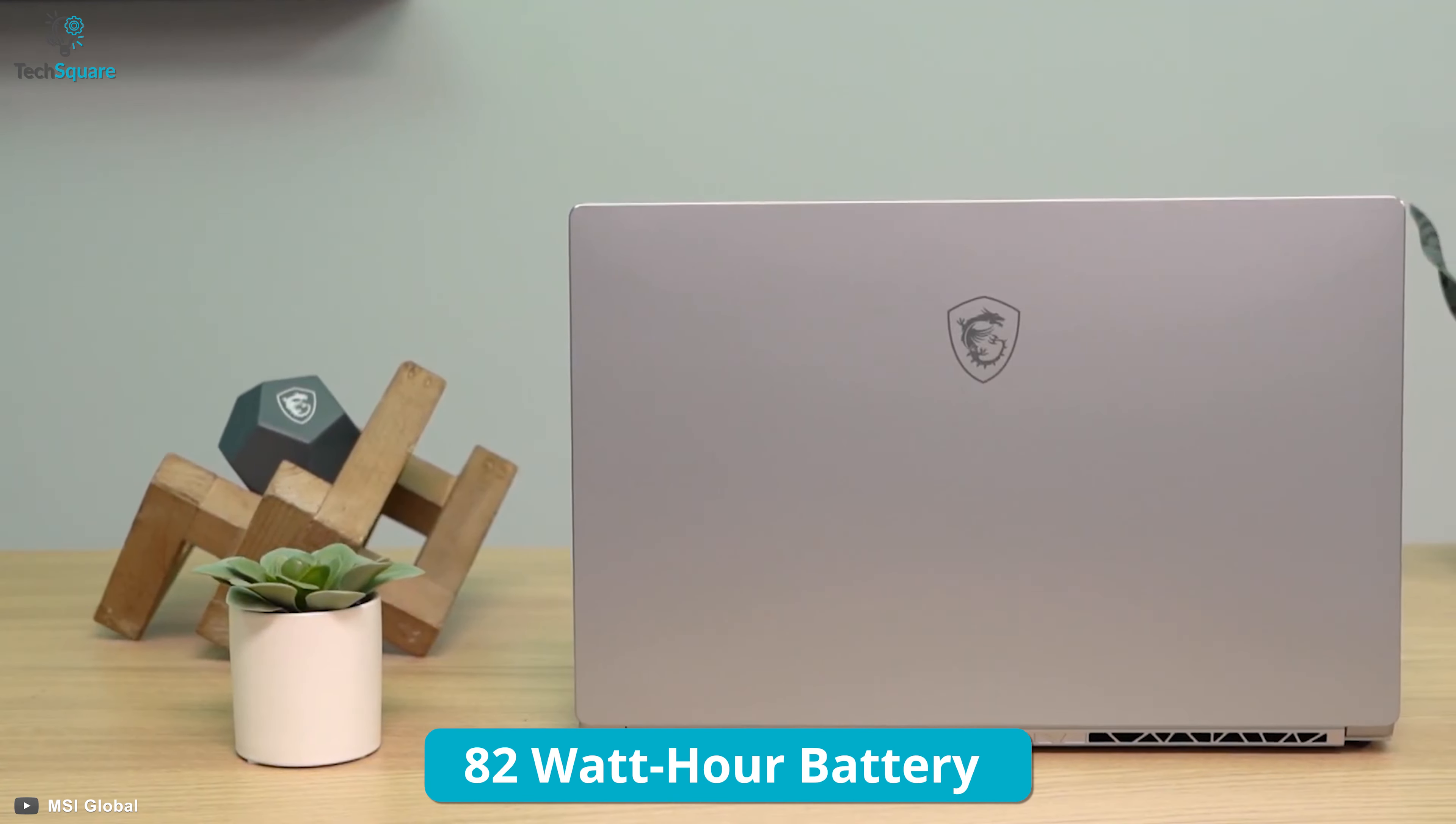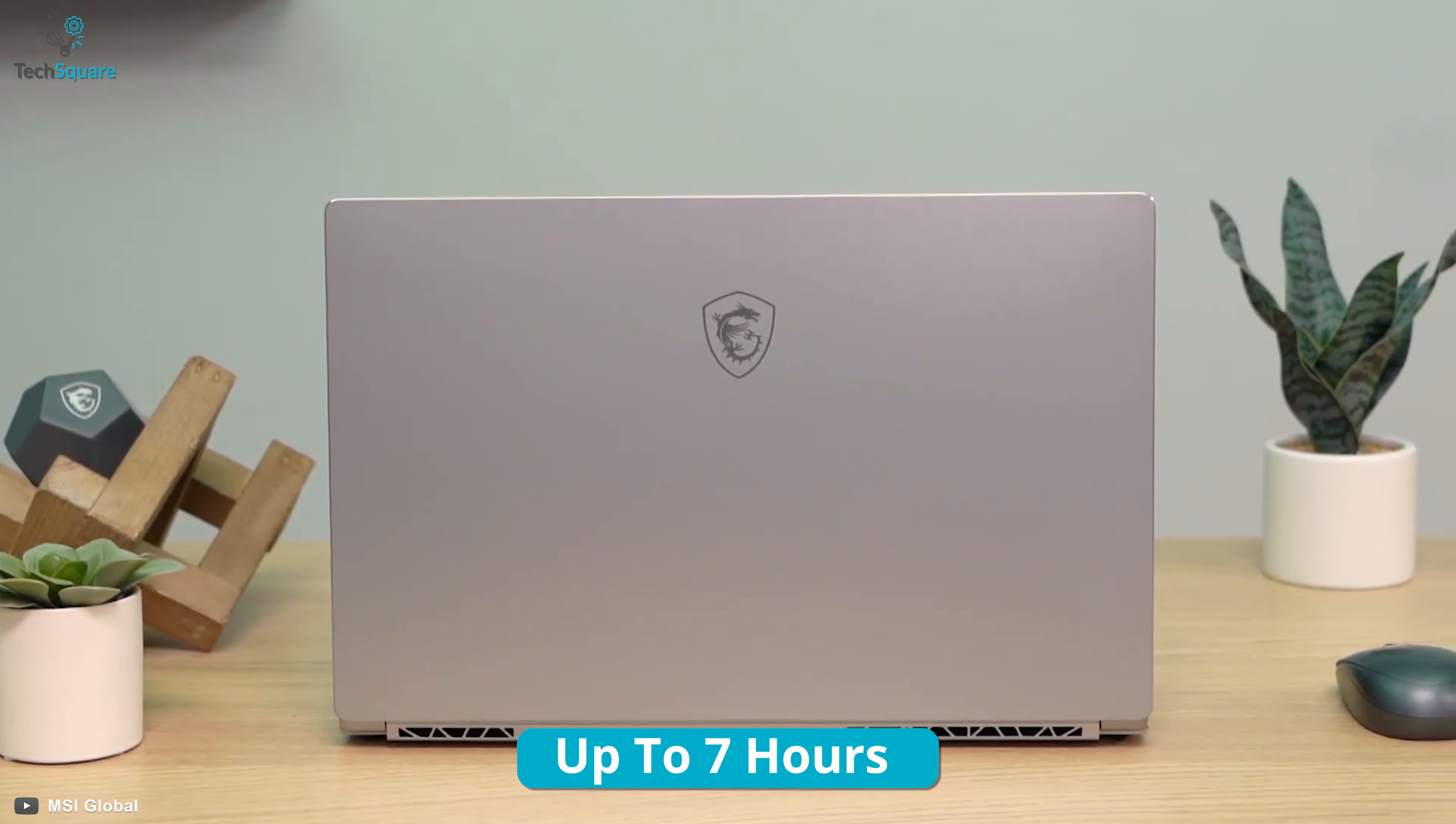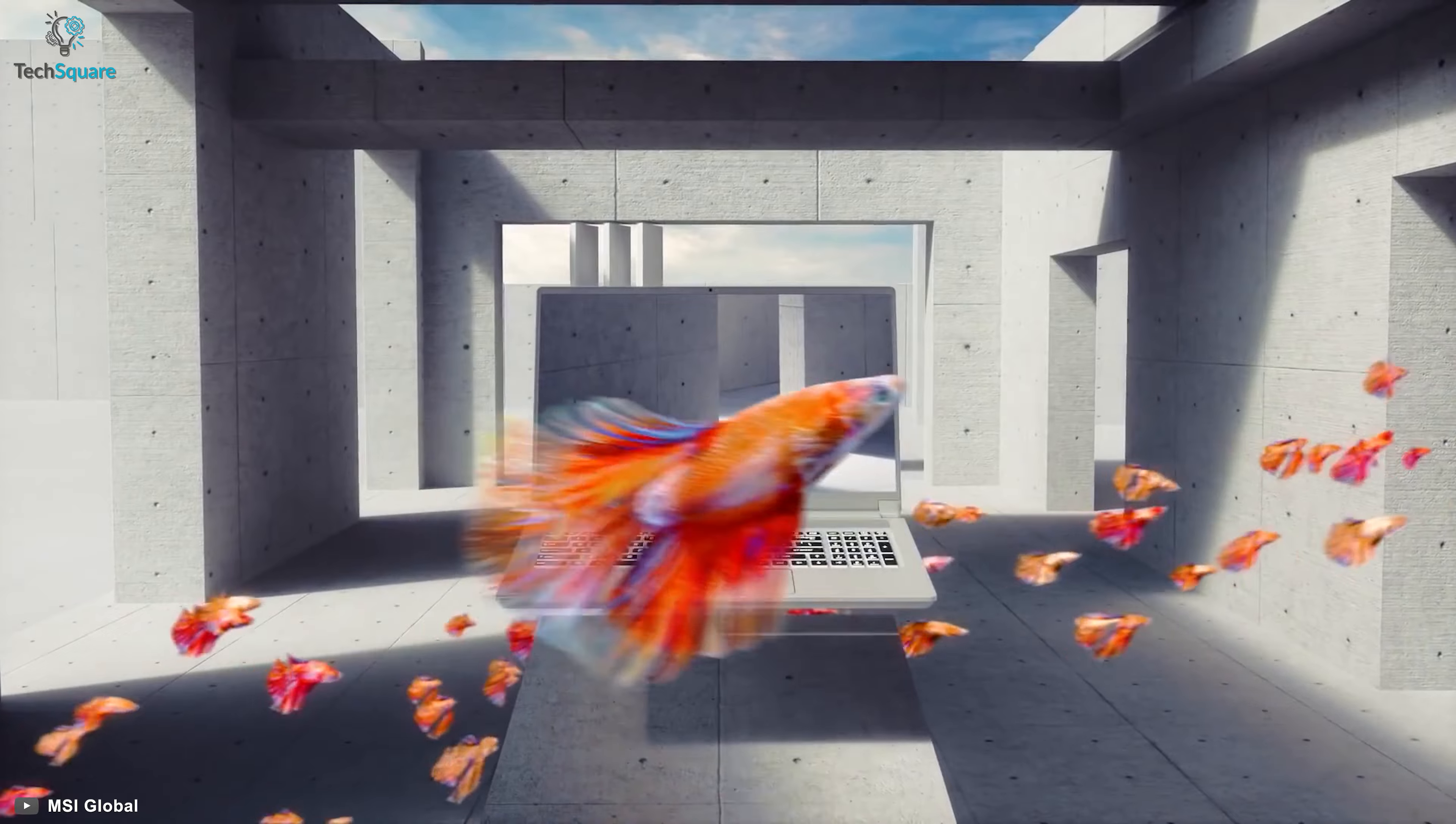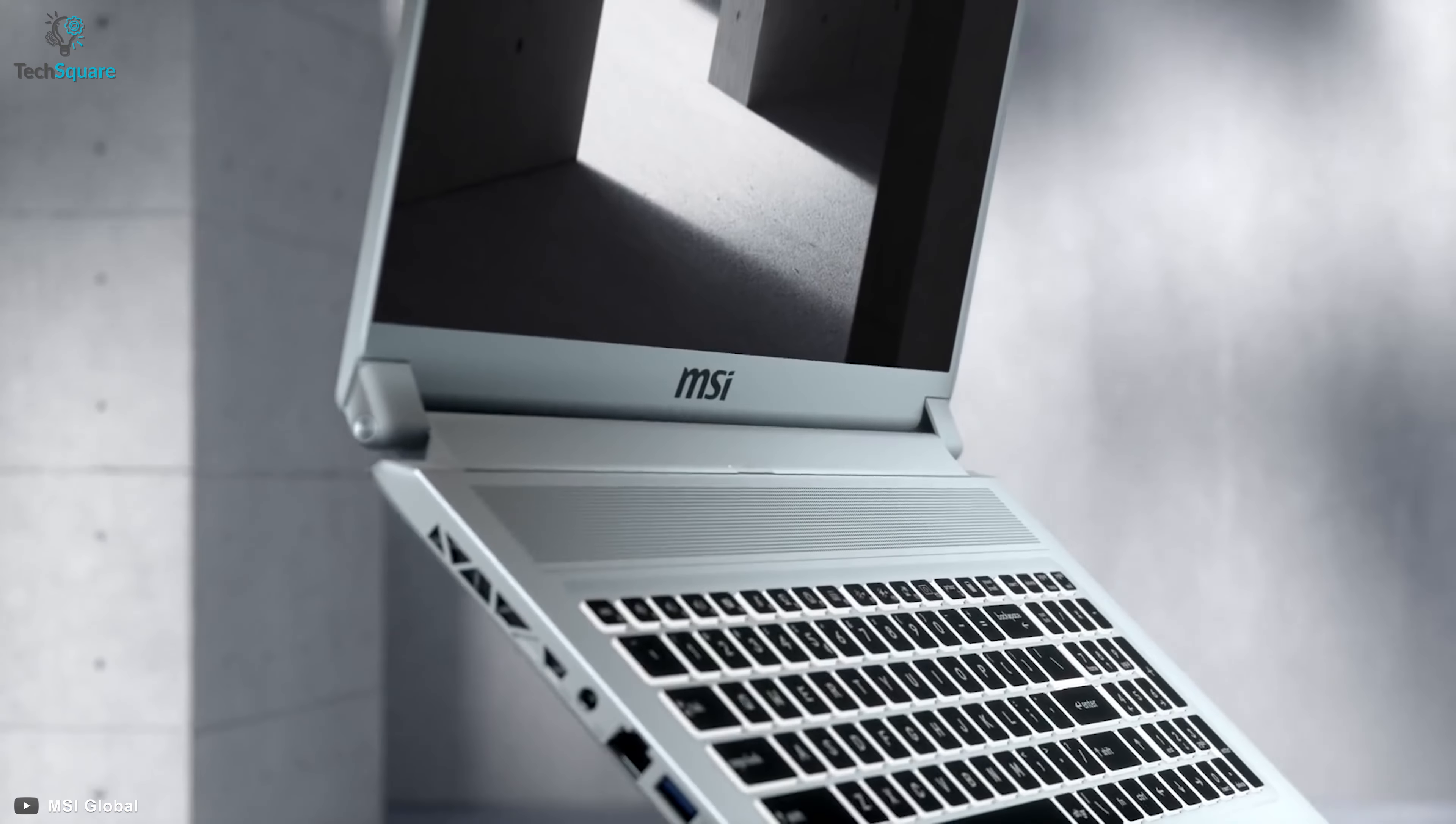The 82-Watt-hour battery does a splendid job to keep your productivity going for up to more than 7 hours so that you can get most of your jobs done before charging it again. So create splendid content by enhancing your creativity with this amazing laptop, MSI Creator 17.